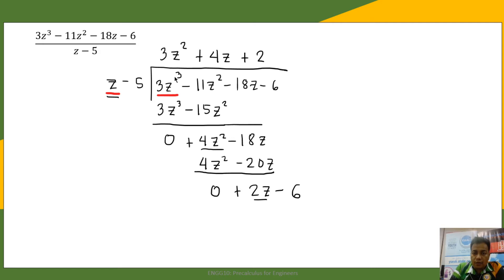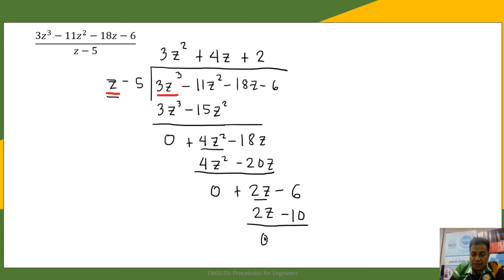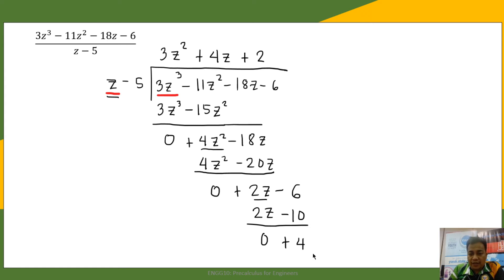2 times z is 2z, and 2 times negative 5 is negative 10. We subtract: 2z minus 2z is 0, and negative 6 minus negative 10 is positive 4. Since we cannot bring any more terms down, we have arrived at our final answer. This 4 is our remainder.